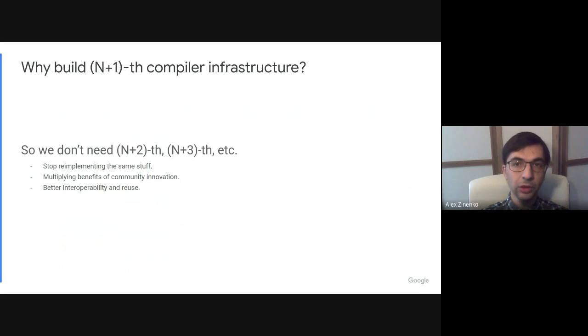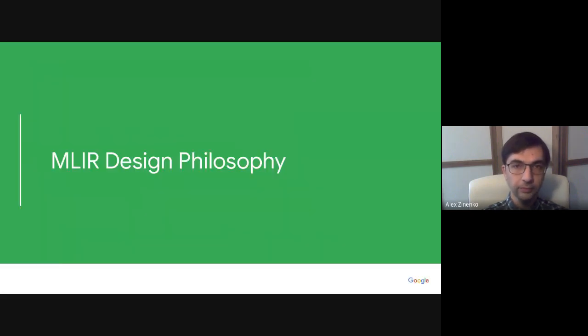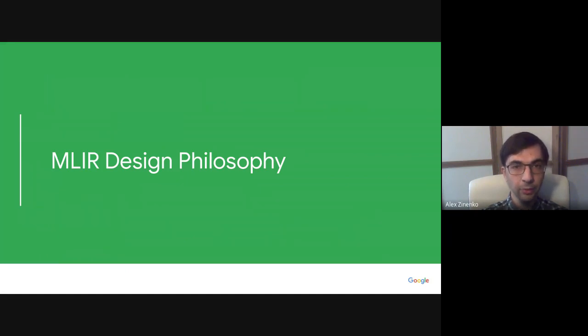Instead, we can contribute to a common project and focus on the most interesting research parts. We decided to build a new infrastructure that supports all of the use cases above based on a set of core principles.